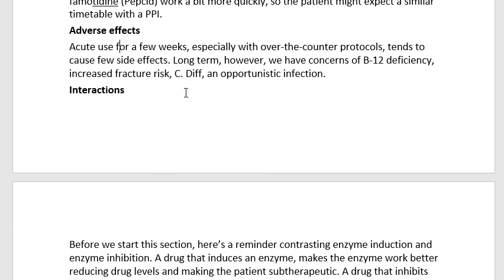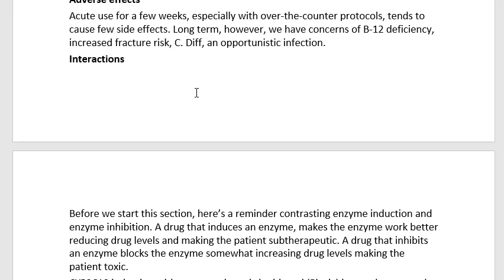Adverse effects: if you use it acutely for a few weeks, especially with over-the-counter protocols of just 14 days, it tends to cause few side effects. Long-term, however, we have concerns of B12 deficiency, increased fracture risk, and C. diff, which is an opportunistic infection. Where does the B12 deficiency come from? When you lower acidity, it's tougher for the body to absorb B12. And when you take away that acid, which is a barrier to most bacteria, it also makes it easier for other infections to come in.